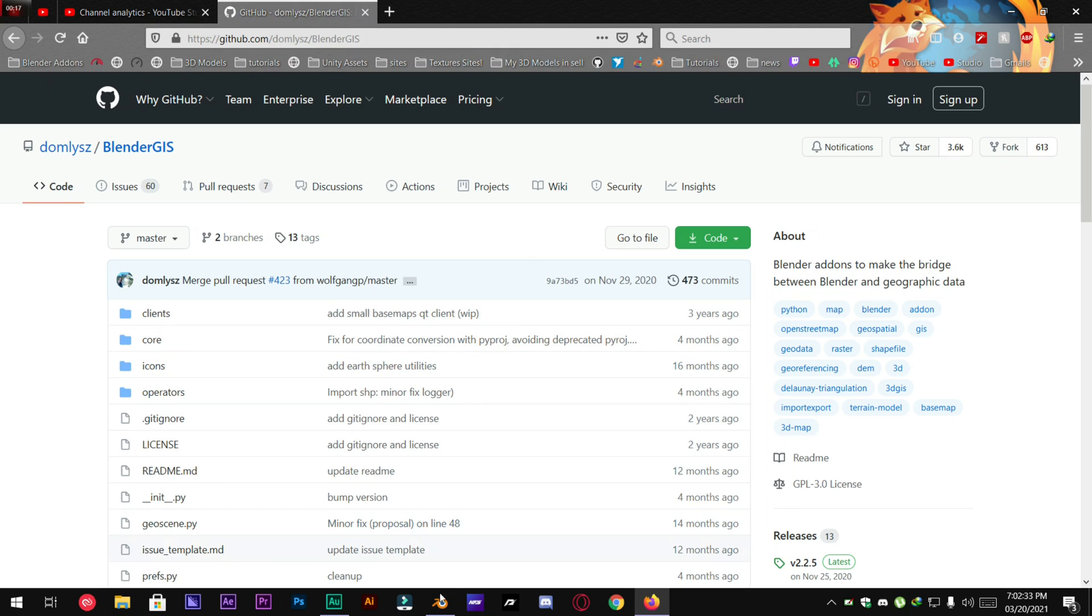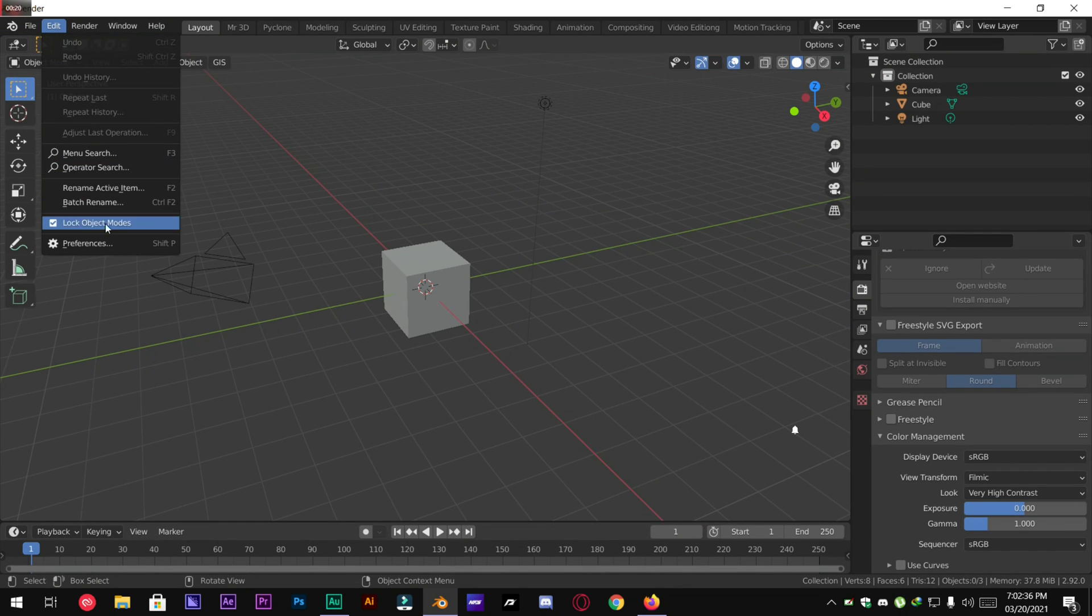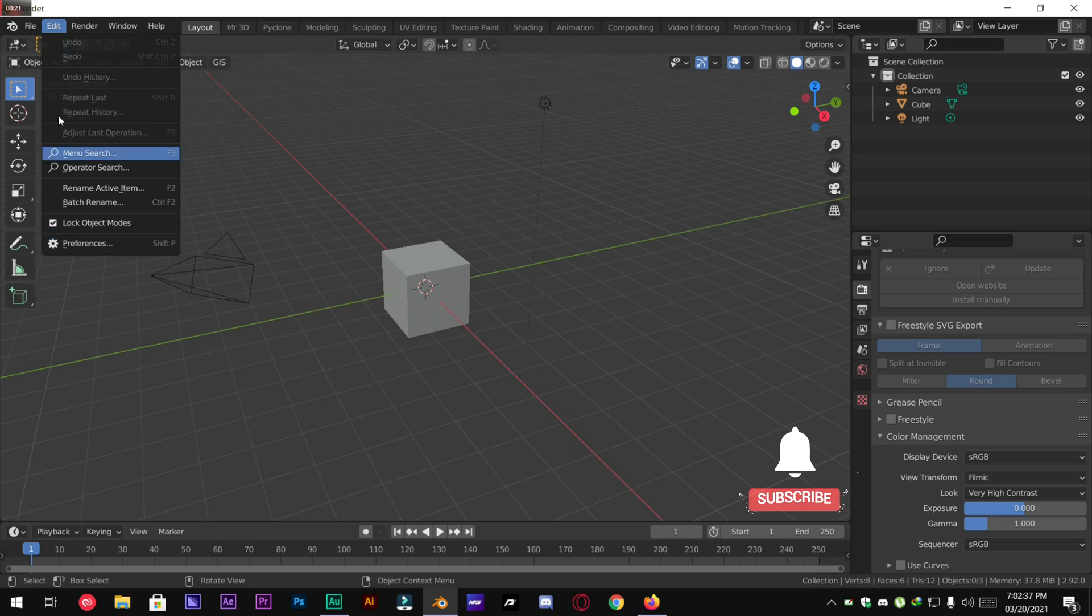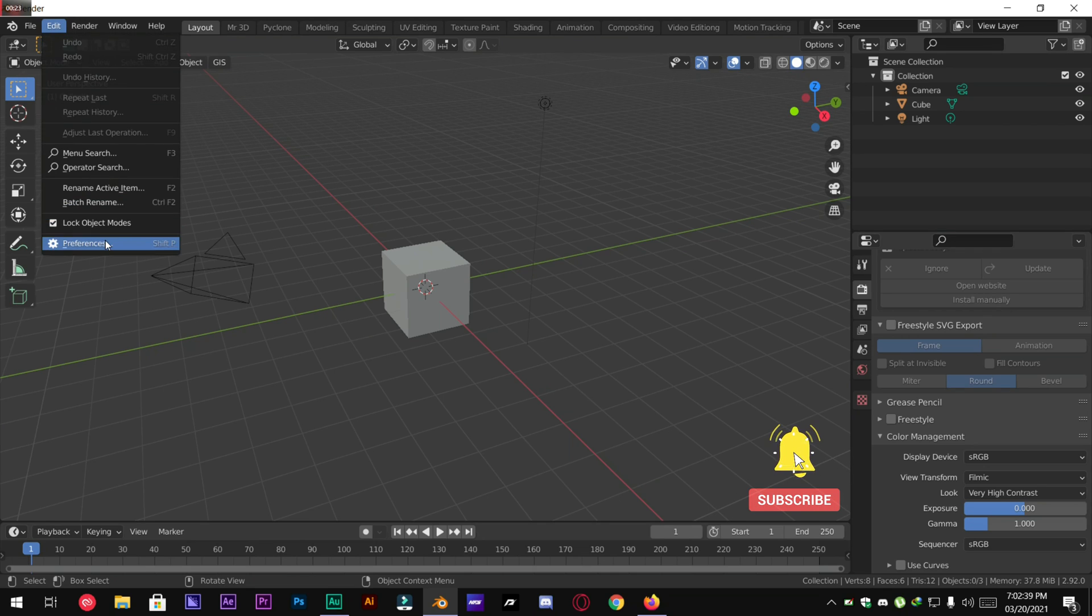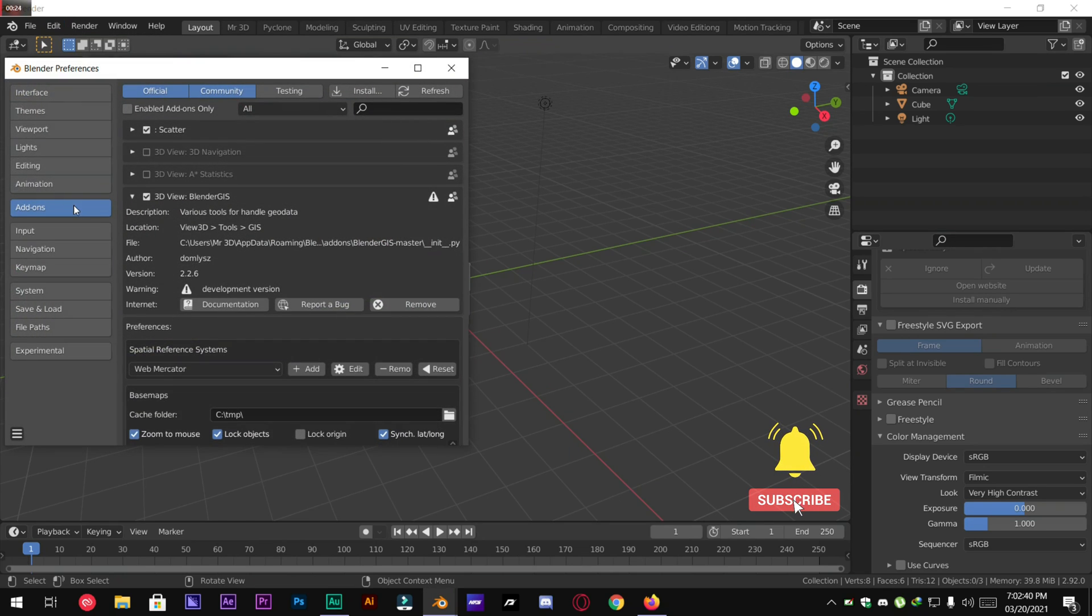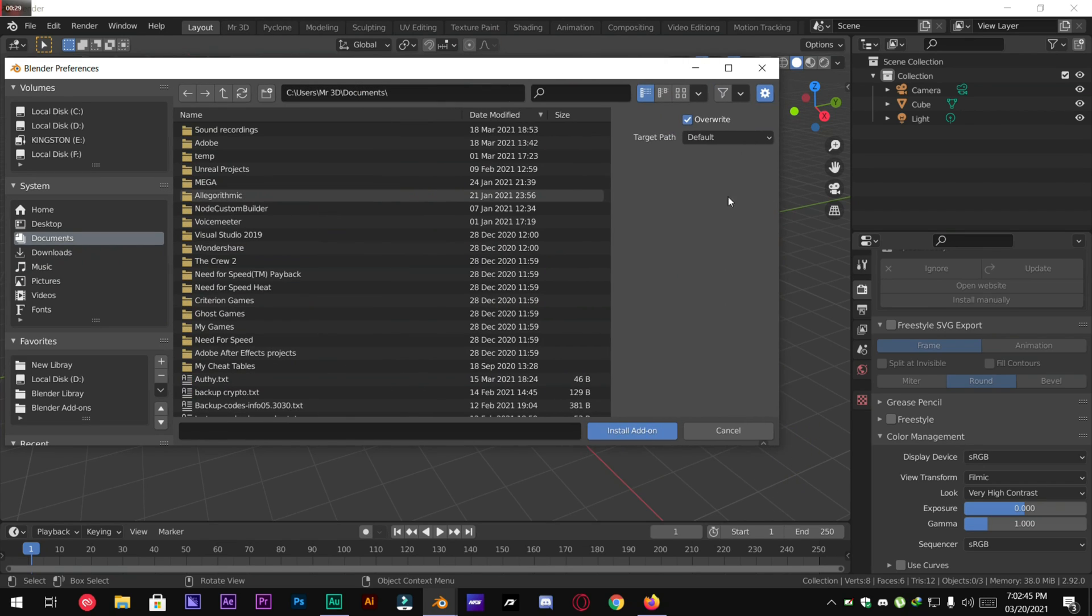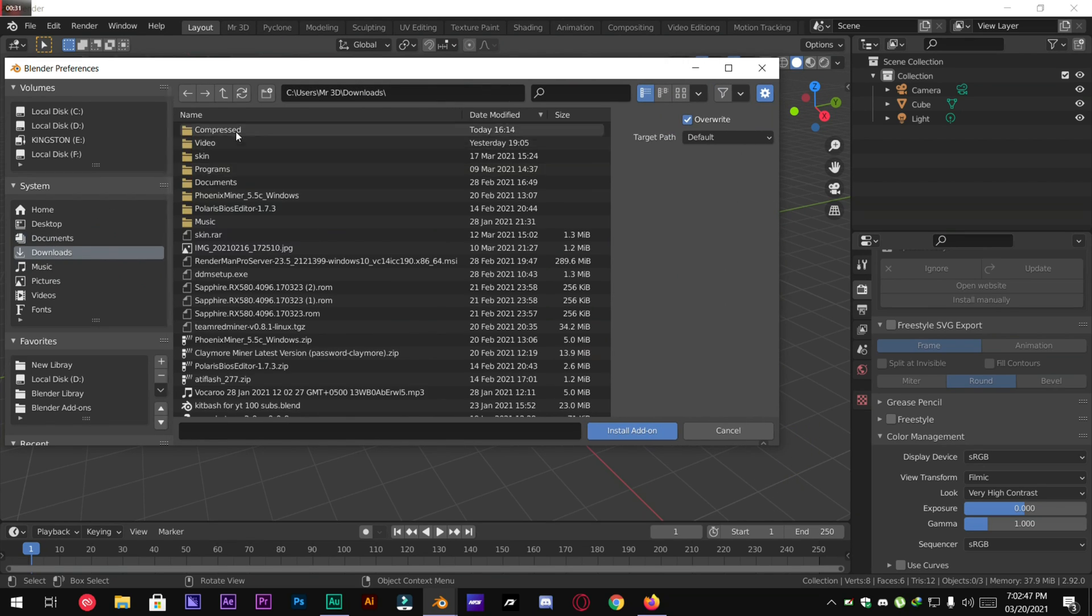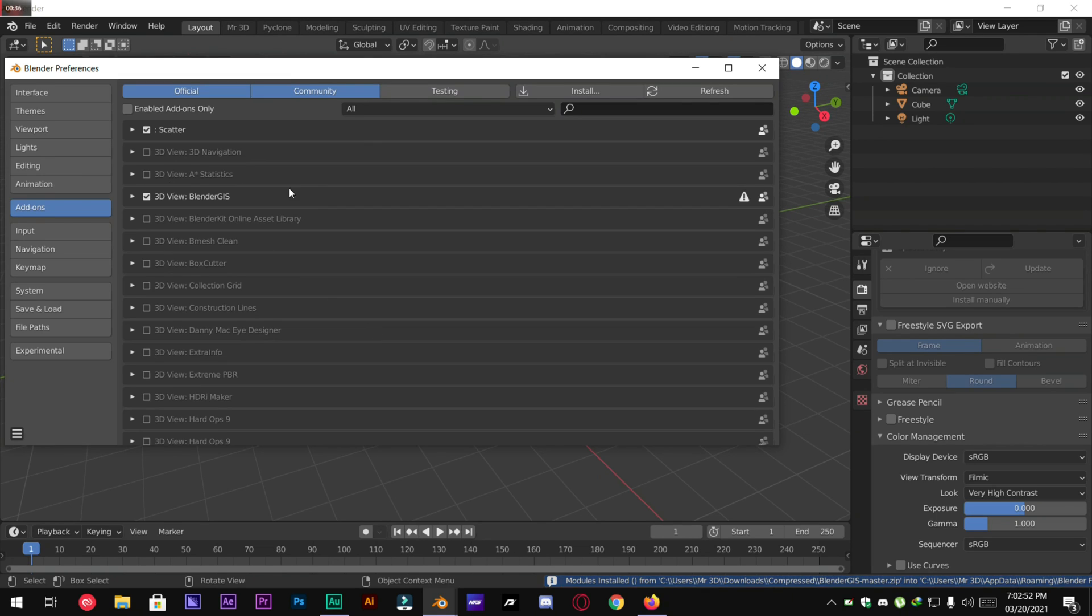Once you have downloaded it, open Blender, go to Edit, Preferences, under the add-on section, click Install and locate the add-on wherever you have saved it. Install and you're good to go.